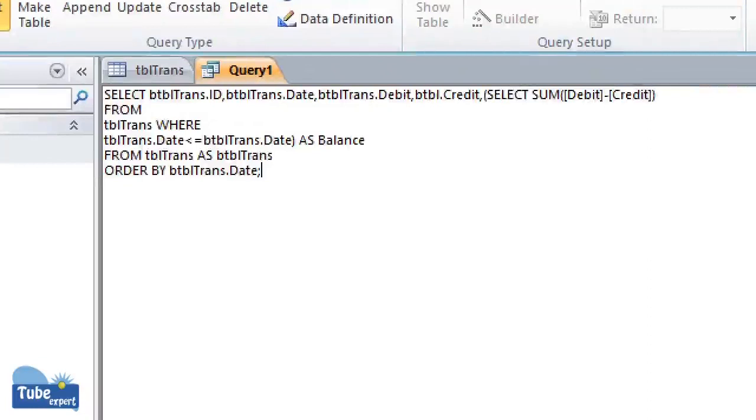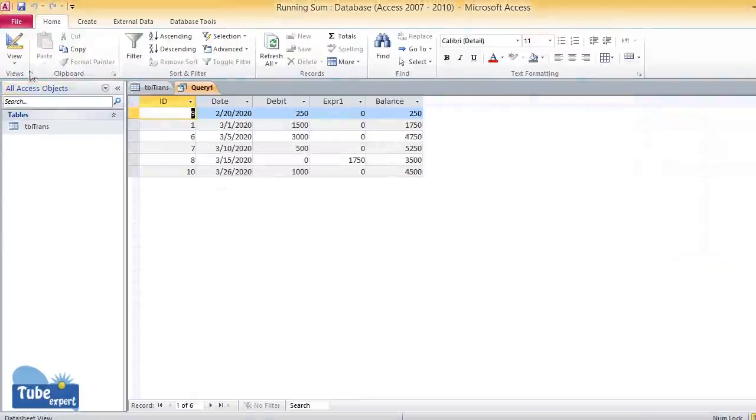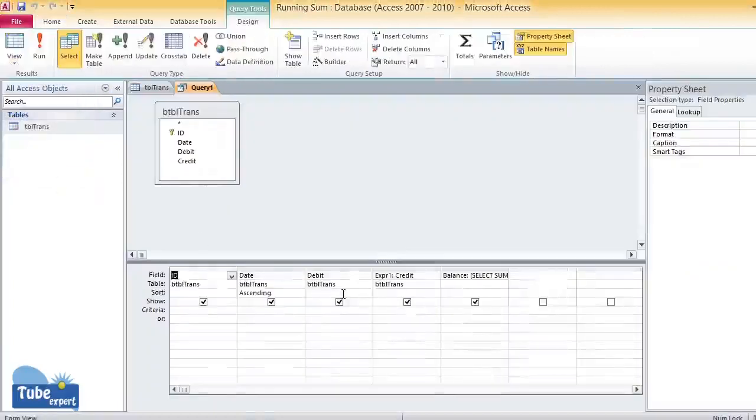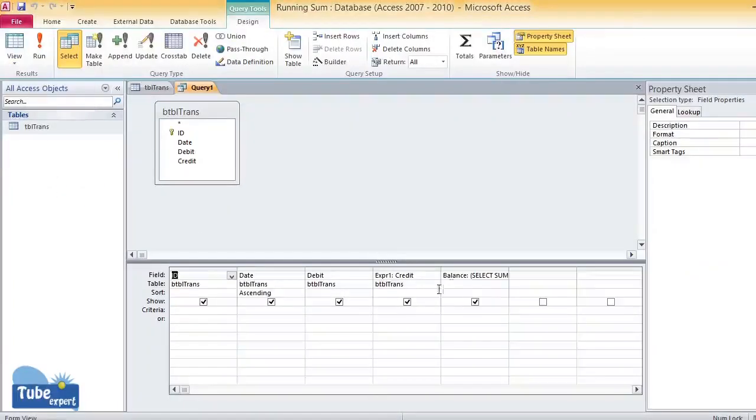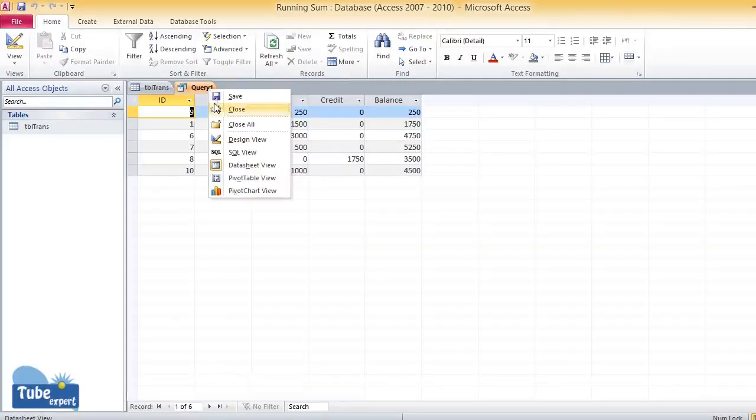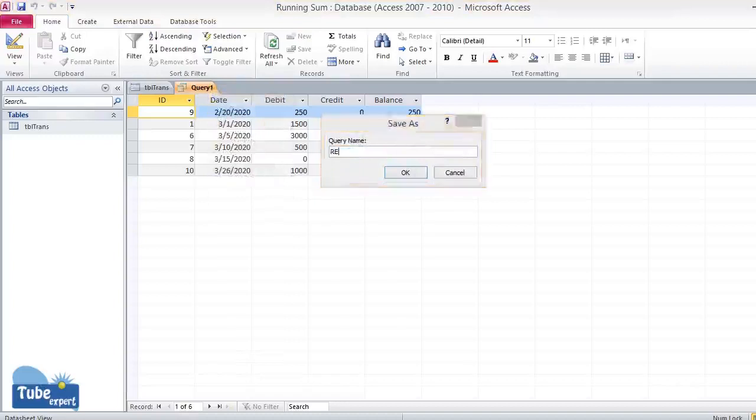The next step is to save the query. This is the running balance according to our SQL statement. Now I'm going to save the query as running balance.